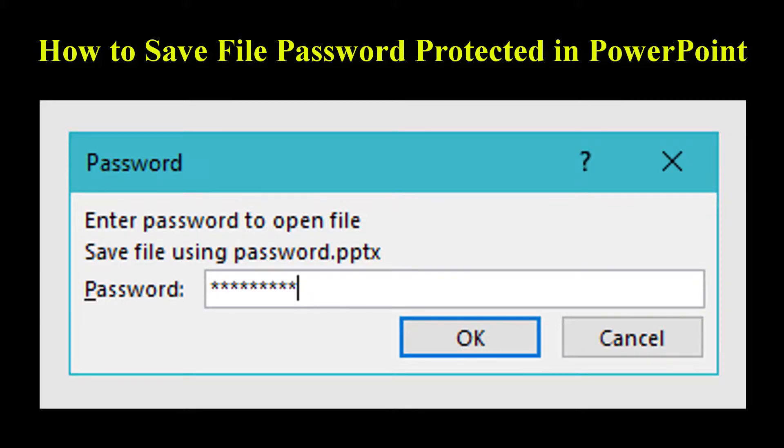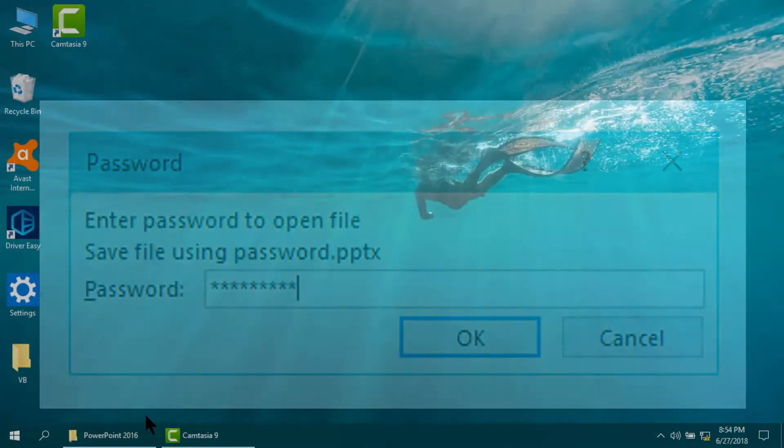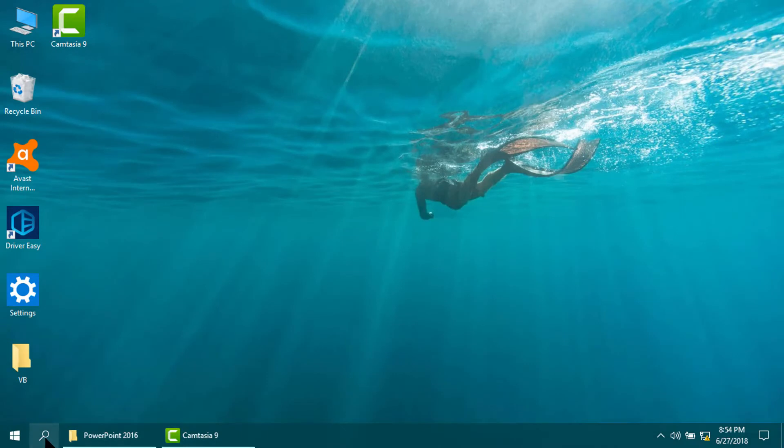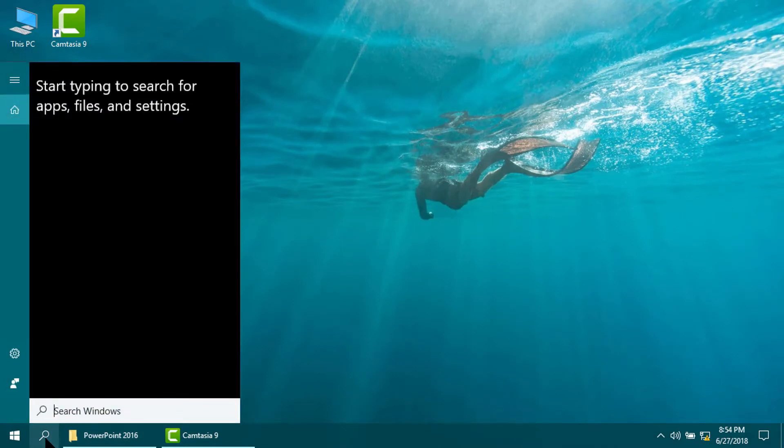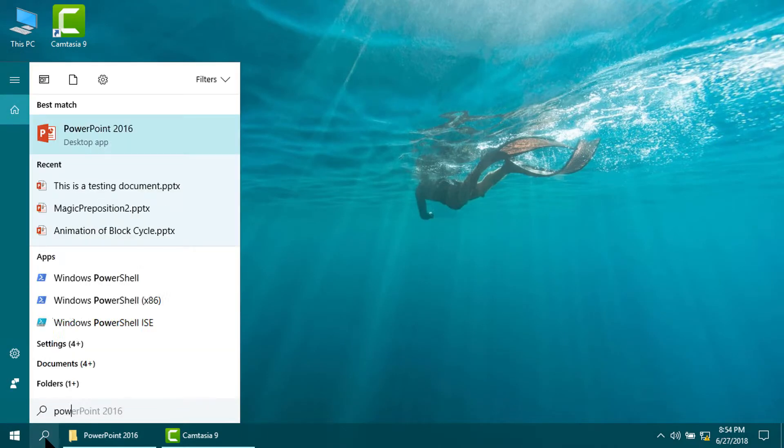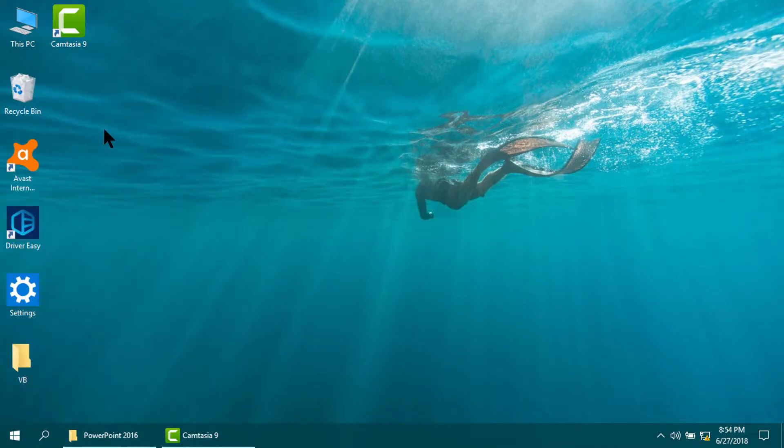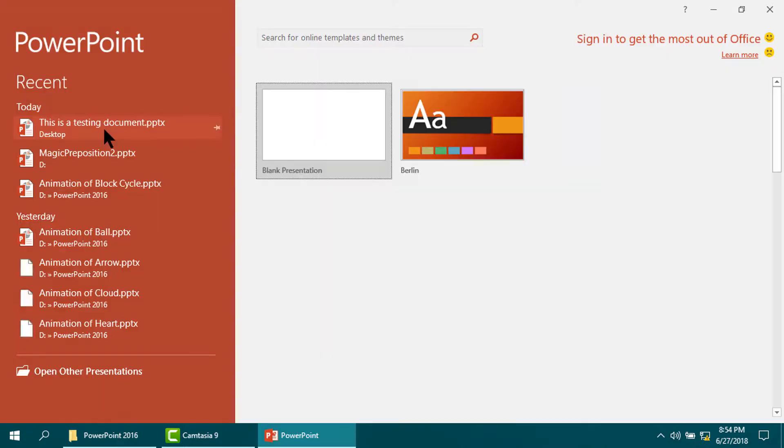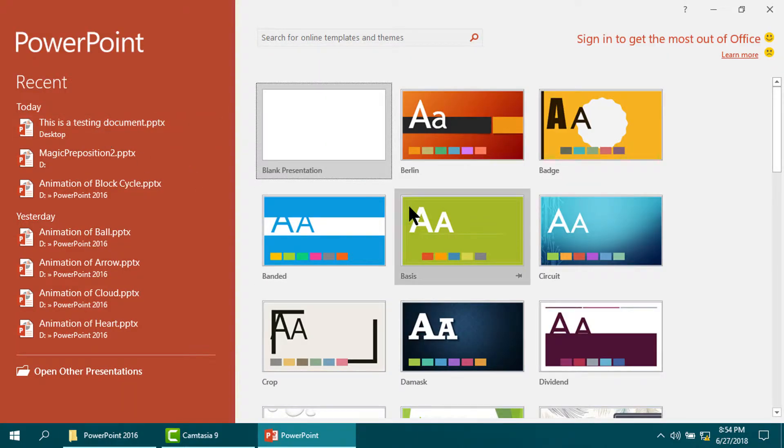How to save file password protected in PowerPoint. For that, at first run the PowerPoint application. I am using PowerPoint 2016. Please select anyone.